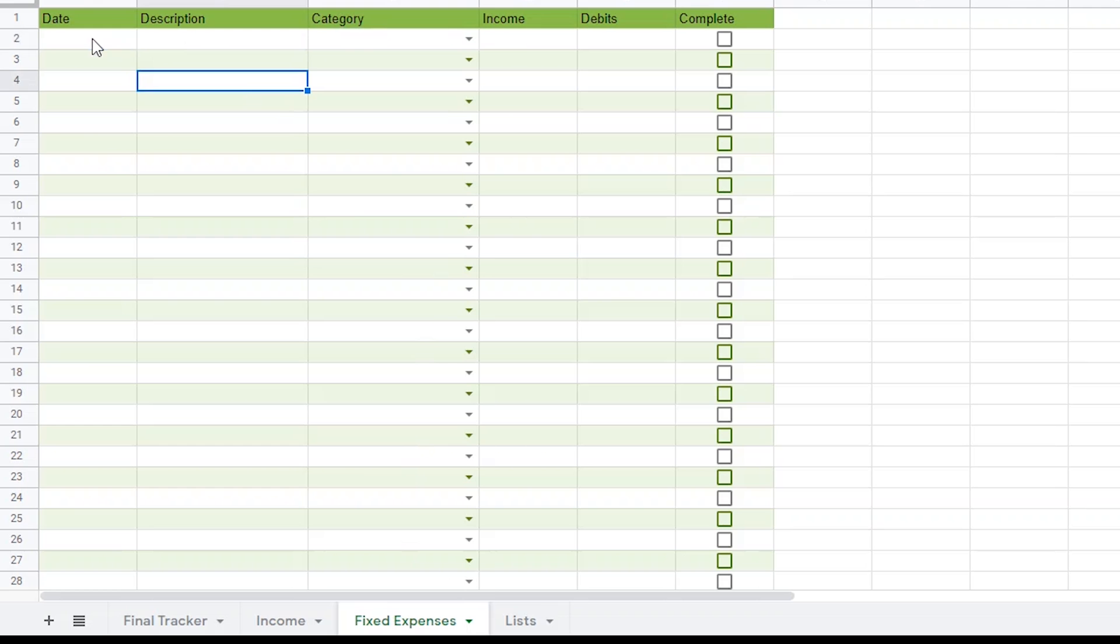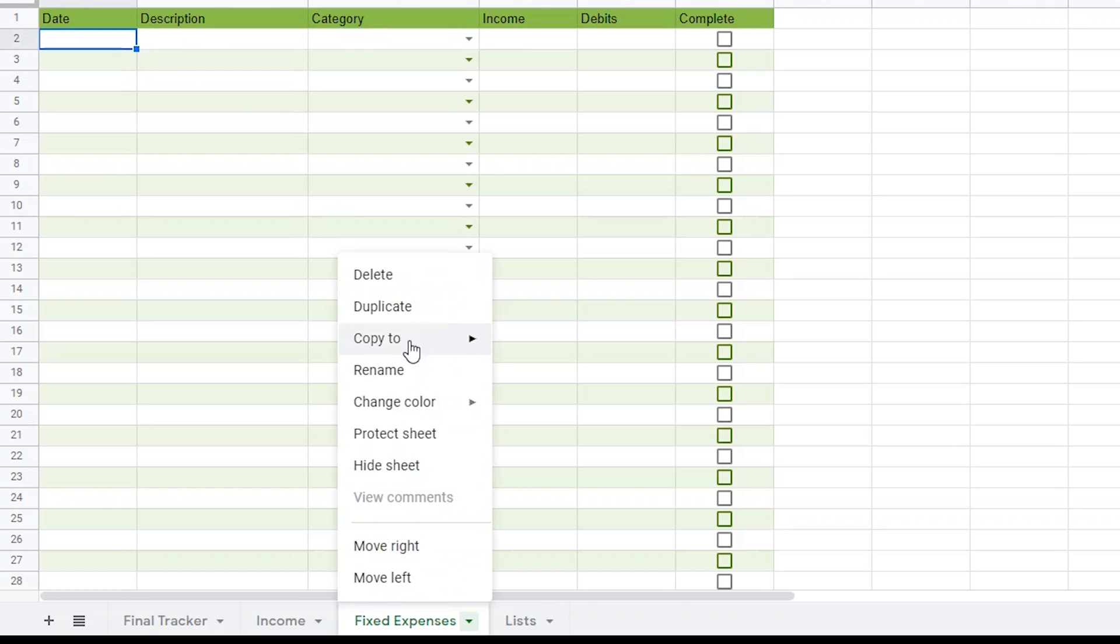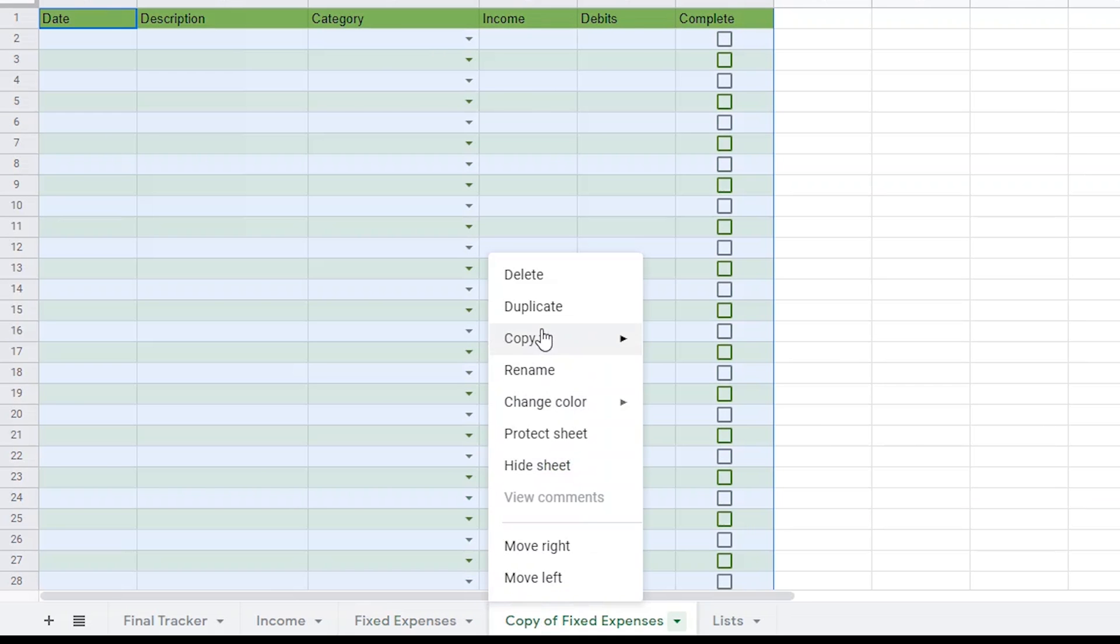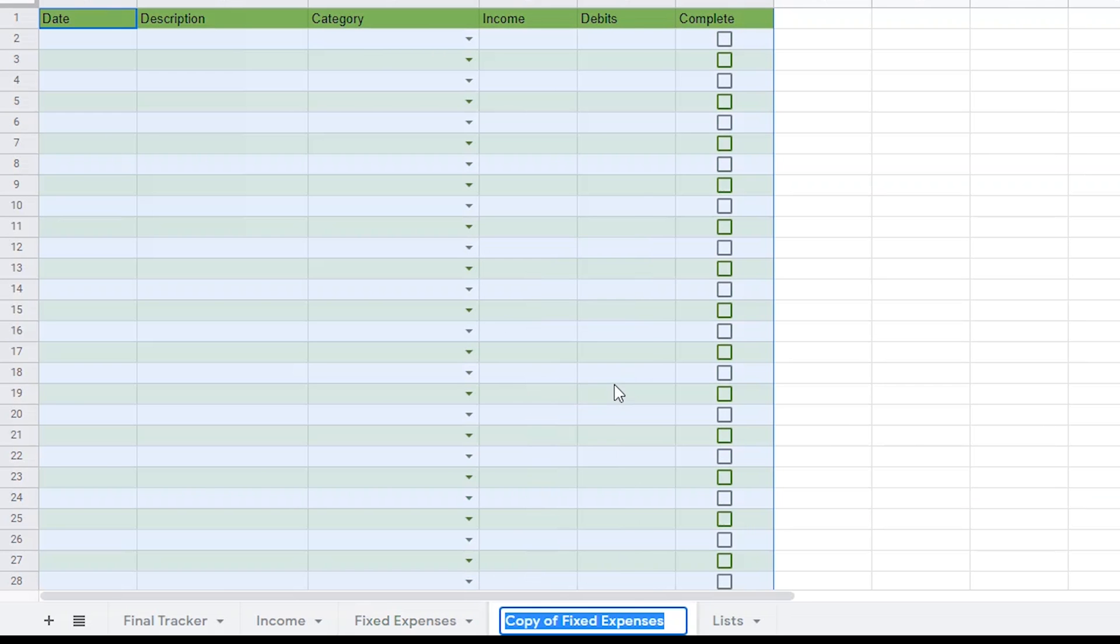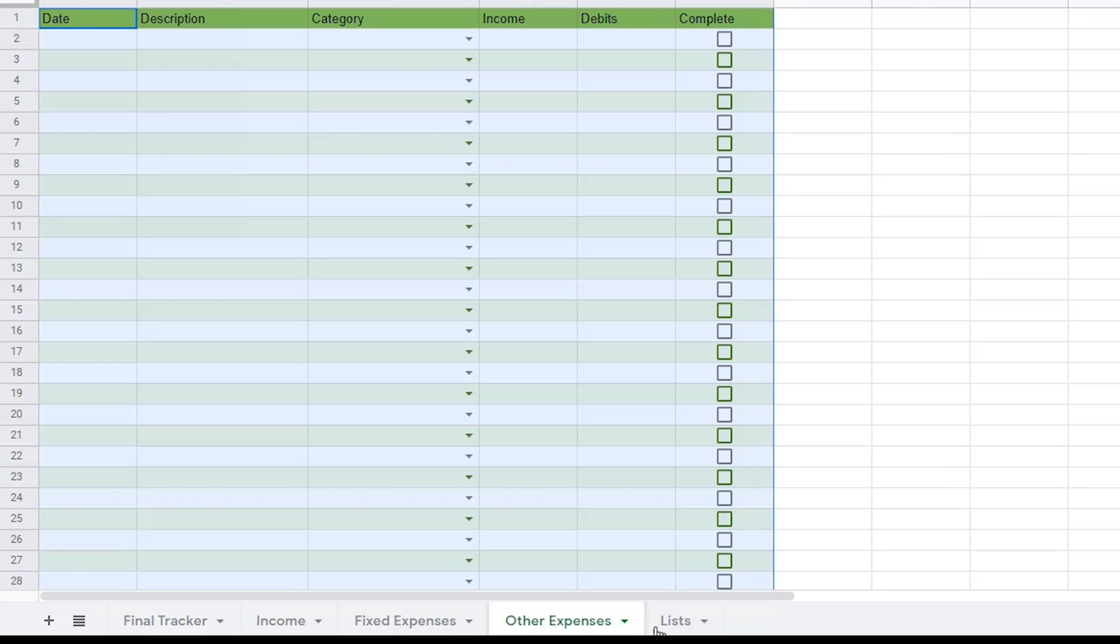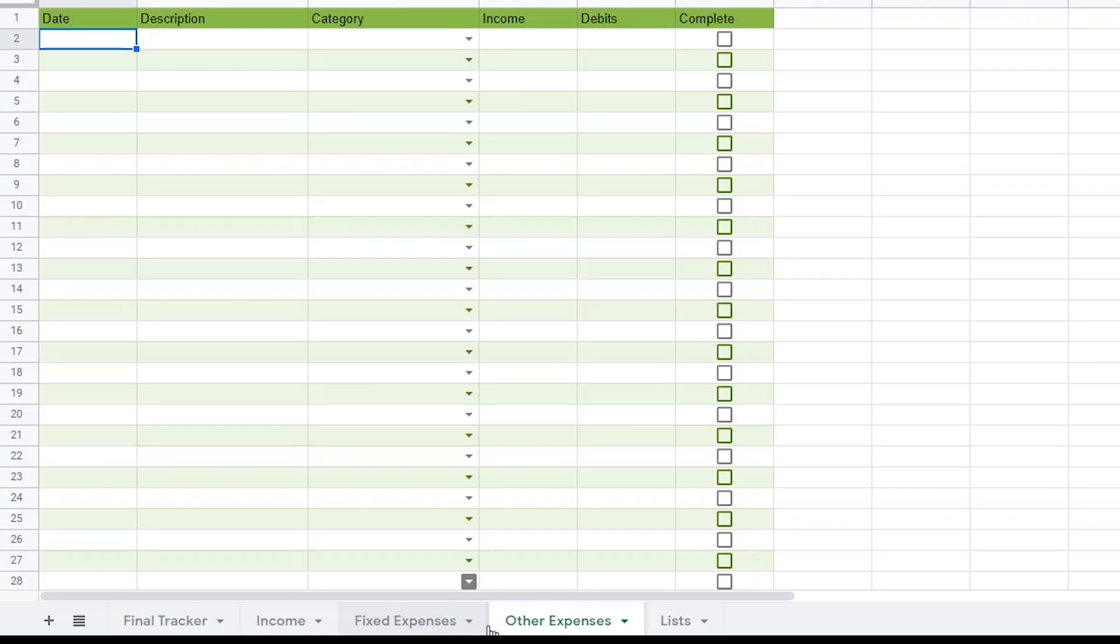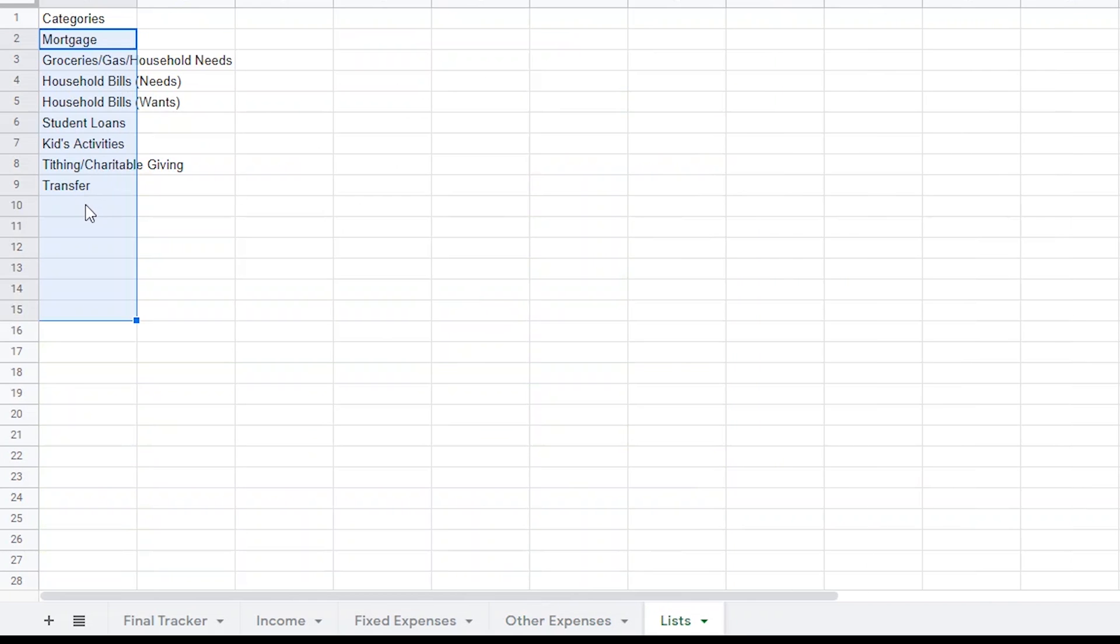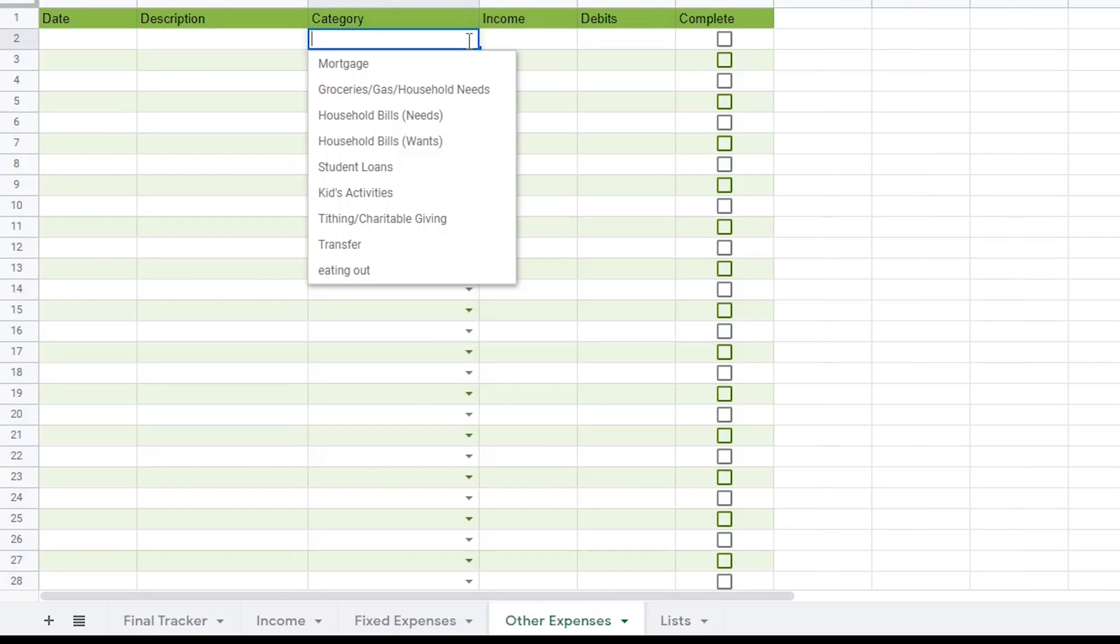Okay, so we're going to duplicate this sheet one more time and title this next one, Other Expenses. This is where we'll add things that we aren't necessarily planning on on a monthly basis. It might be things like ordering food or an unexpected repair that might come up. Since we work smarter and not harder, you should already have the drop-down lists in column C of this page. So now we might go back to our categories and add something like Eating Out. Then when you go back to your Other Expenses page, it'll show up in the category drop-down lists.